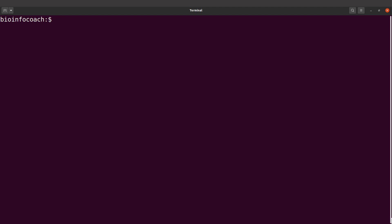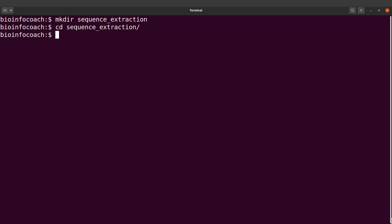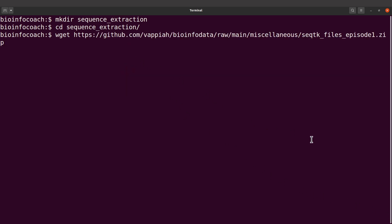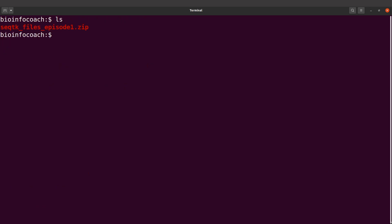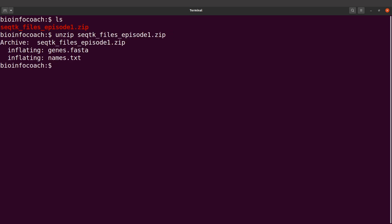On the terminal, I will create a directory that will be my working directory. I'll use mkdir and name it "sequence_extraction", then cd into it. Now I'm going to download the example data using wget — I'll supply it with the download link and execute the command. The data has been downloaded. Let's clear the screen, do an ls, and we find the file. I'll use unzip and specify the filename to extract the content. After doing ls again, we find the extracted files.